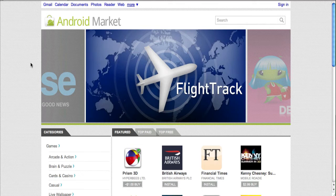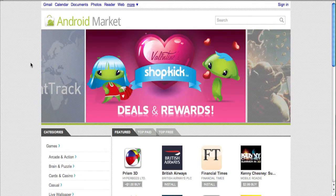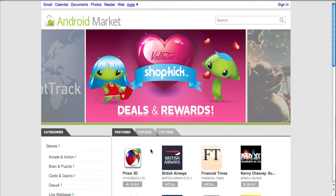Hey what's up guys, Adam here, and what I have for you today is a quick demo of the brand new web version of the Android Market. This is an amazing new concept that Google has implemented for their Android smartphones. Someone can simply access market.android.com on their computer and click download or buy depending on how much the application is.